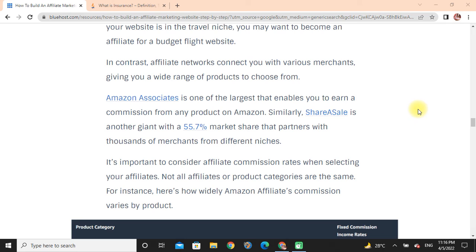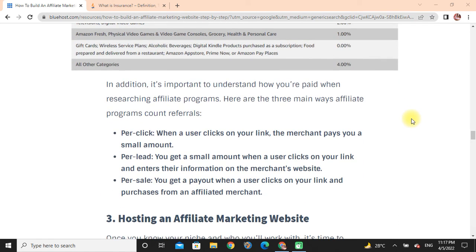It's important to consider affiliate commission rates when selecting your affiliation — not all affiliate product categories are the same. For instance, Amazon affiliate commissions vary widely by product. There are three main ways affiliate programs count referrals: pay per click, where the merchant pays you a small amount when a user clicks your link; pay per lead, where you get a small amount when a user clicks your link and enters their information on the merchant's website; and pay per sale, where you get a payment when a user clicks your link and makes a purchase.